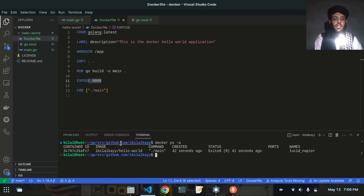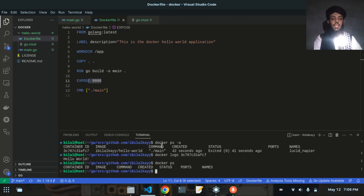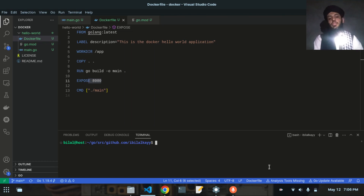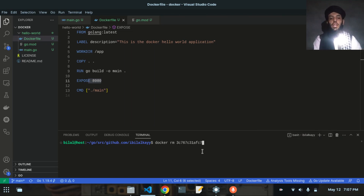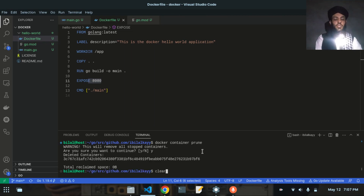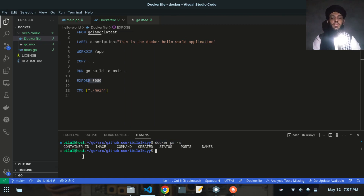If I run the logs command again with that container ID, Hello World prints again. To delete a specific container I can write docker rm followed by the container ID. Alternatively, to remove all stopped containers I'll write docker container prune — confirming yes. Now docker ps -a shows no containers remain.